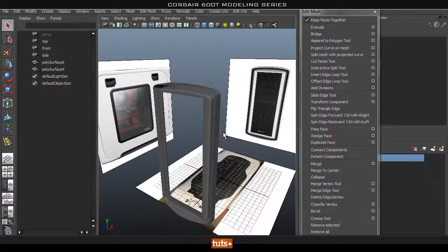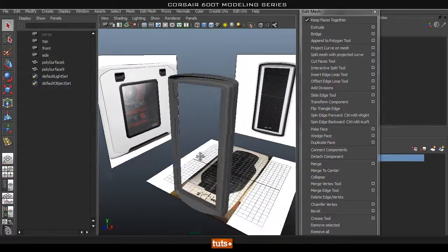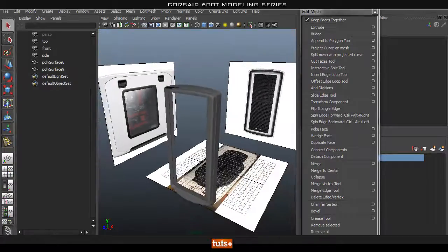In the next part we're going to go ahead and start creating this front piece here. I'll see you guys in the next part.